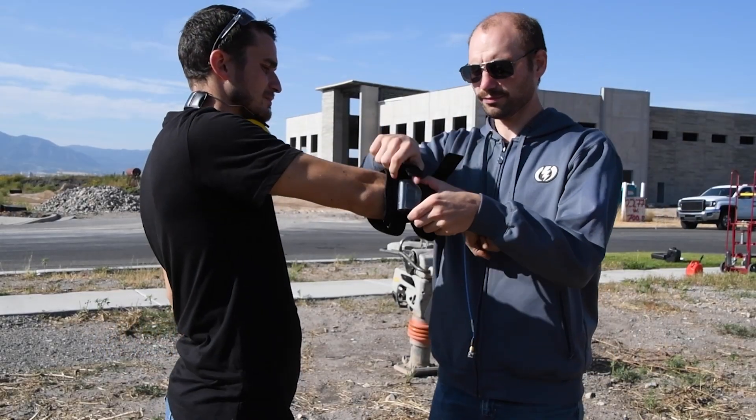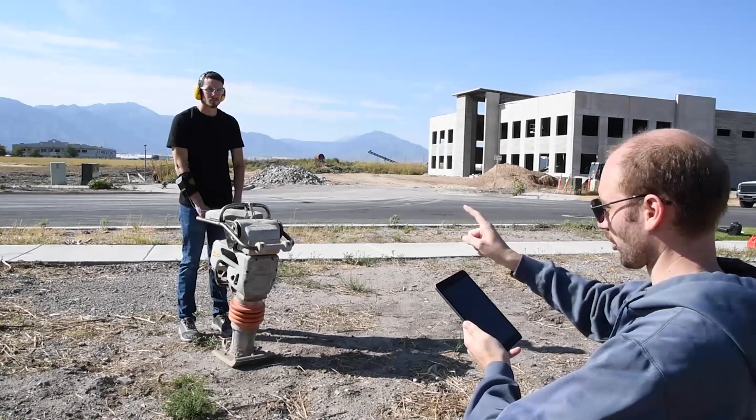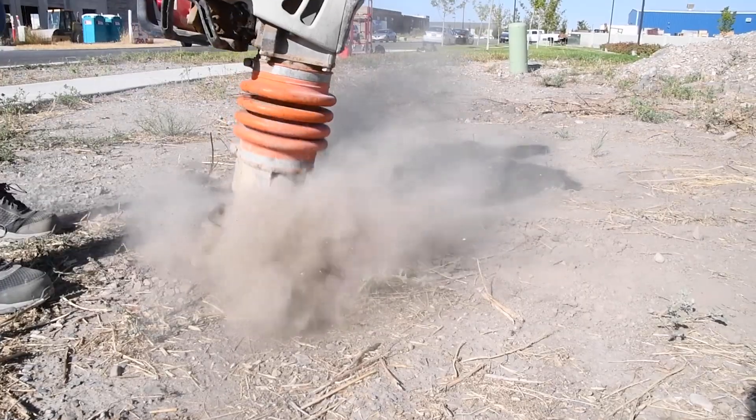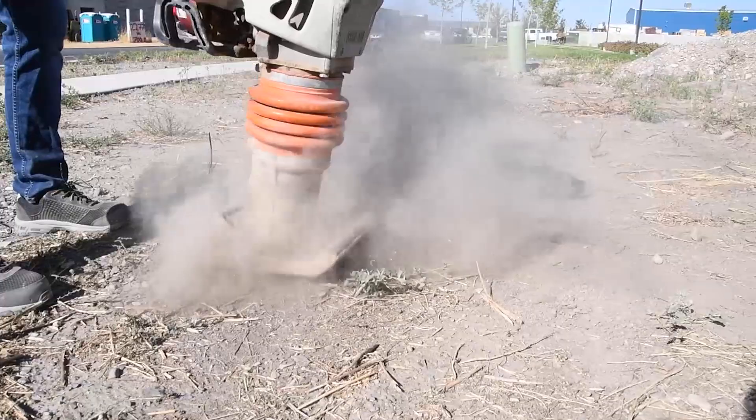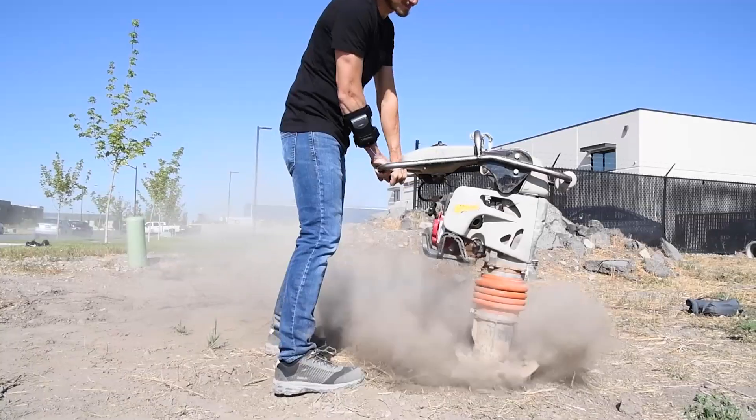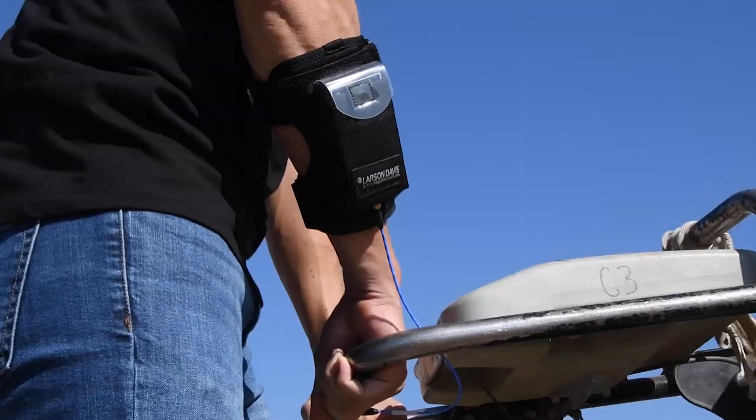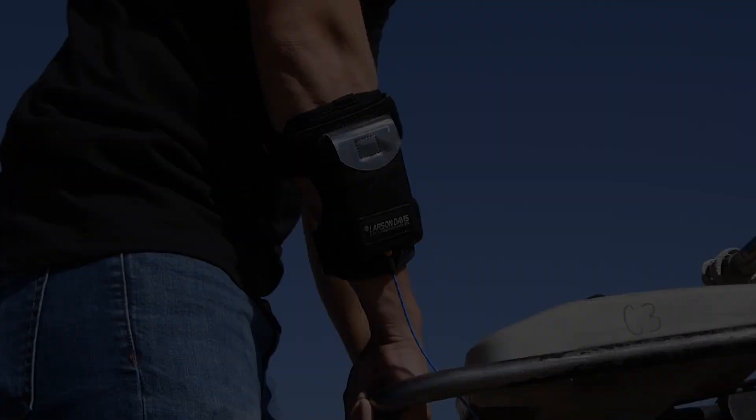In this video series, I'm going to walk you through the setup, calibration check, and field test of a hand-arm vibration measurement using the Larson Davis HVM-200.